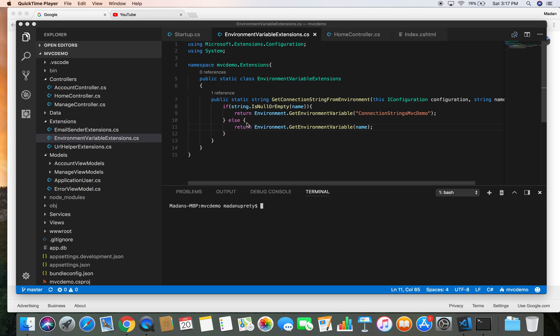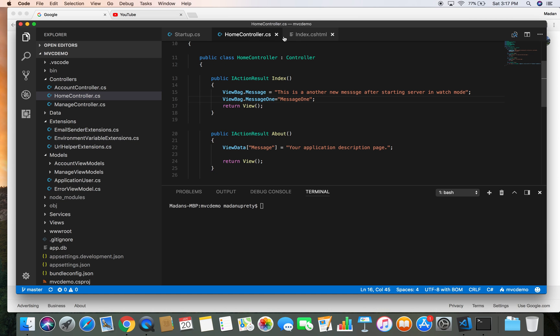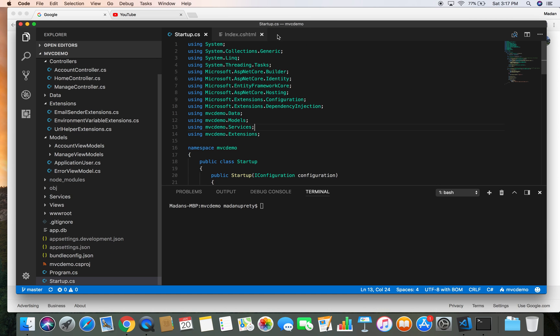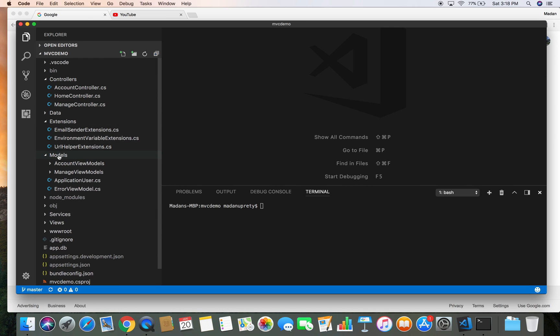Welcome, my name is Madan. In this video I'm going to show you how we can create a simple model and connect it with a data store, in our case MySQL database, from ASP.NET Core. So here we are in our MVC demo project that we created in our demo, and I'm going to add a simple model here. Let's go to the model directory and add a new model.